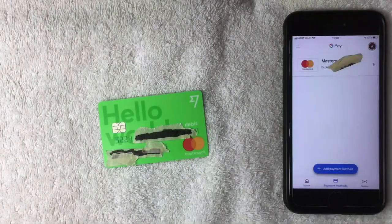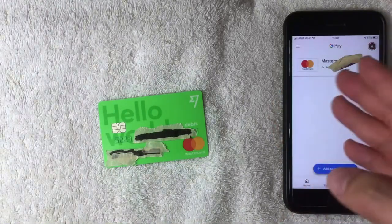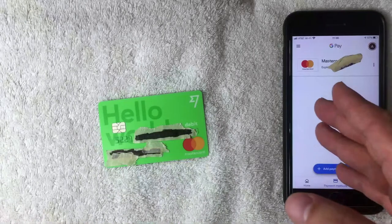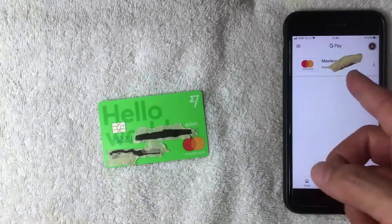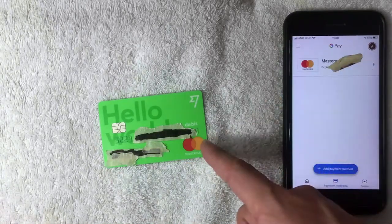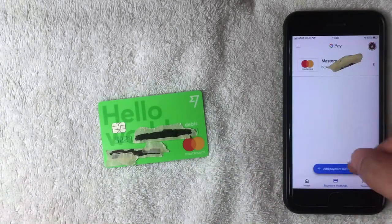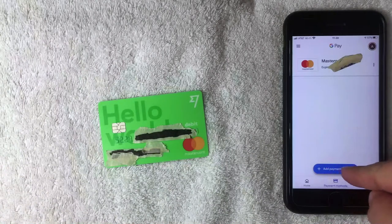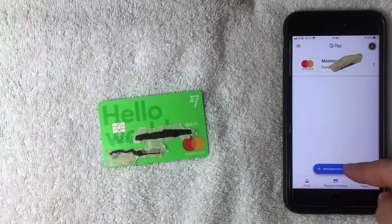I went ahead and opened this screen, and it shows you all the different payment methods you have set up with your Google Pay account. For example, I have a Mastercard already listed here at the top. To add your TransferWise debit Mastercard, click the blue button at the bottom with a plus sign on it — it's called Add Payment Method.